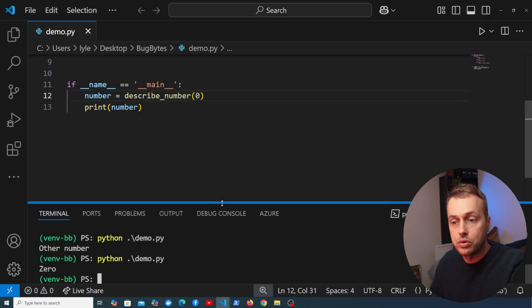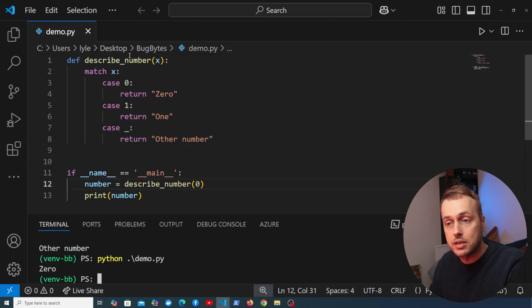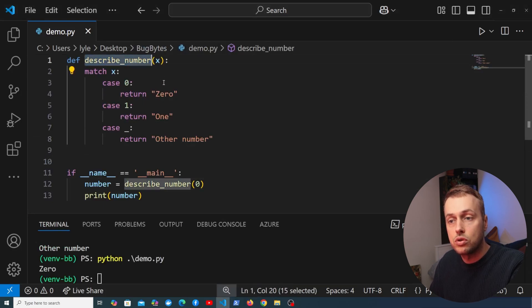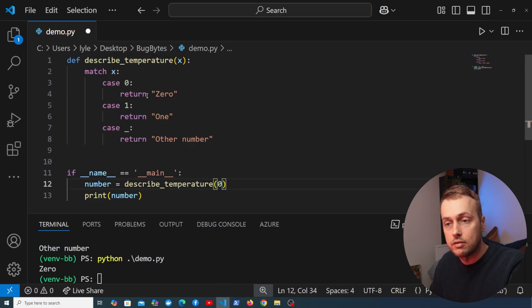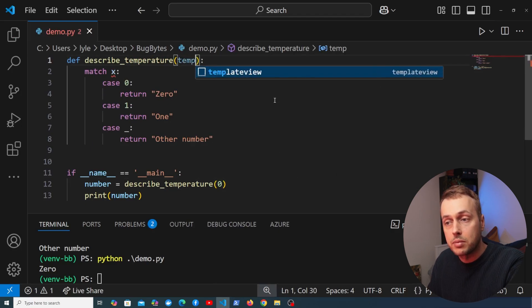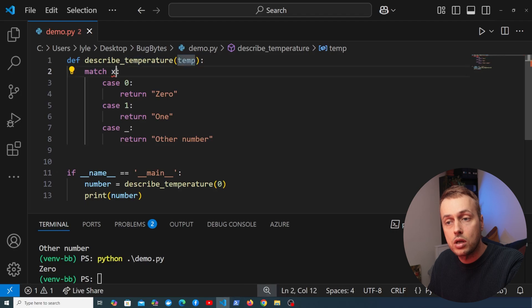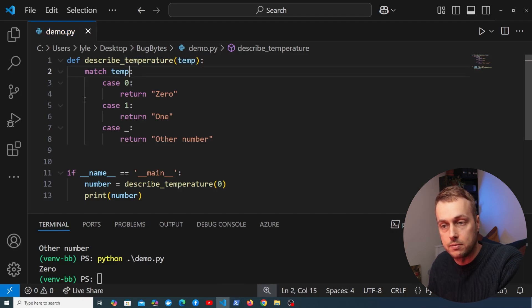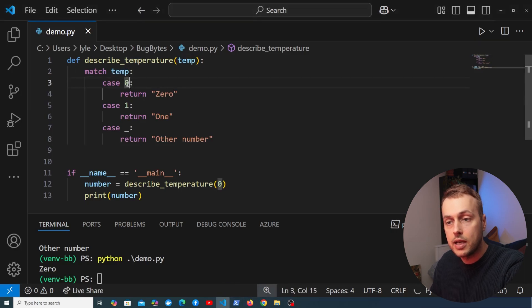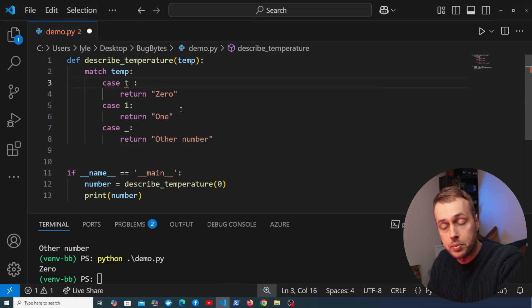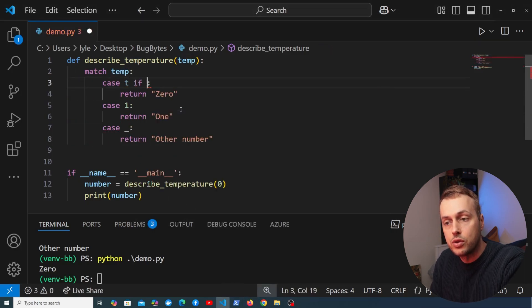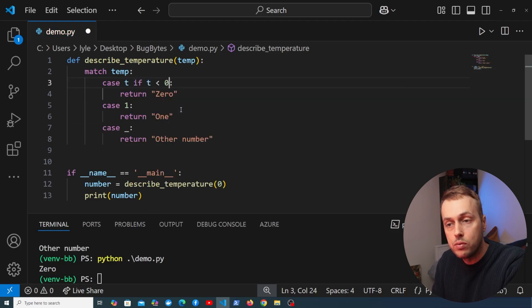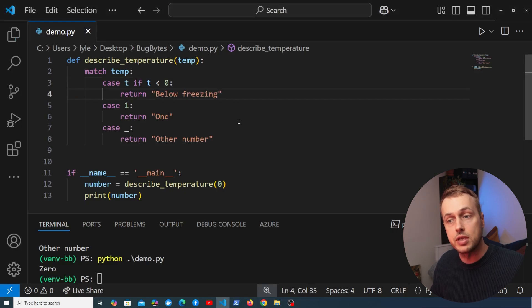Now I'm going to extend this. Let's change the function to describe_temperature — we'll pass a temperature into that function and demonstrate the use of guards within structural pattern matching statements. We're matching the temperature again, and this time in the case we capture the value of what's passed in and add a guard. So: case t, and if t is less than 0, we return the text 'below freezing'.